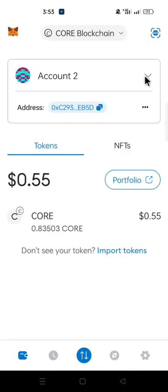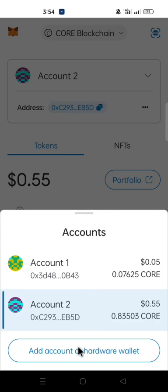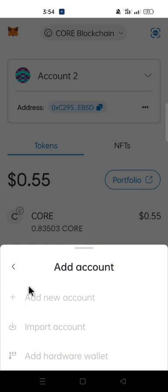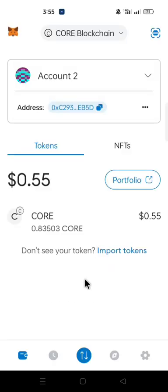This is the process to recover as many Core account balances into your MetaMask as you need. If you have a third Core account, click on where you have 'Accounts,' then follow the process again — click 'Add New Account' — and the next account will also show up. This is how to recover your Core account balance into your MetaMask.